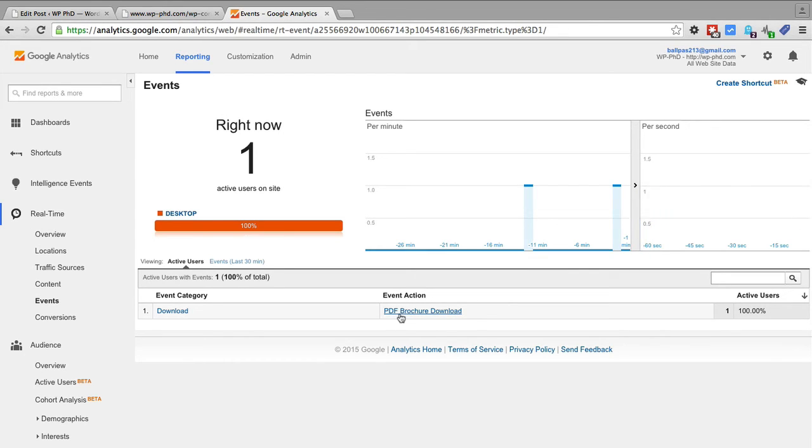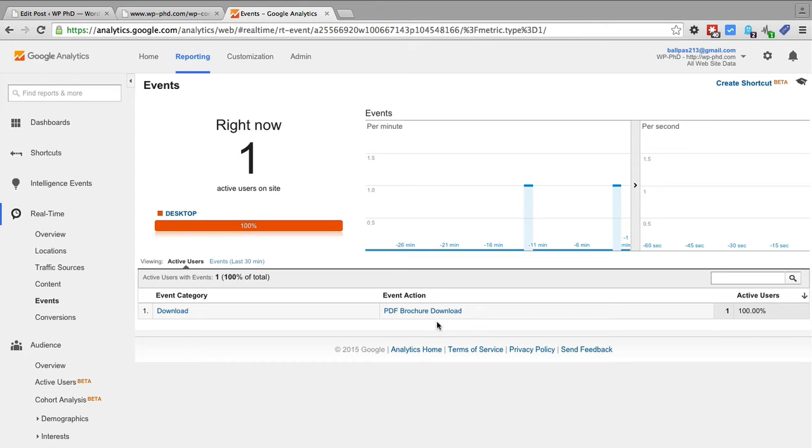The reason I did a more specific event action description is because it shows up right here. Some people will keep the more specific description for the event label, but I like to put it in the action because then it shows up in these real time reports.